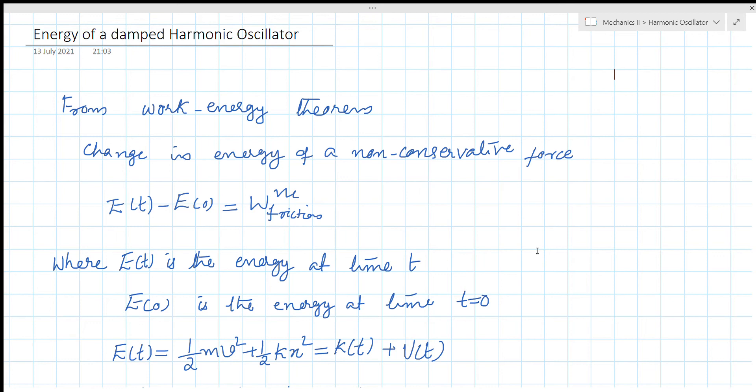Now we talk about the energy of a damped harmonic oscillator. This is different because the energy is decreasing with time. This is the system — you have dissipative forces acting on the motion.